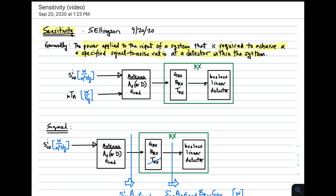For a receiver, the picture you should have in mind is something like this. We have a desired signal, which we'll express as the co-polarized incident power density. We'll define power density as density in both area and frequency, so watts per square meter per hertz. The other input to the system is external noise, which we will represent using the antenna temperature T_a. To turn that into a power density, we'll multiply by Boltzmann's constant k — that's 1.38 times 10 to the minus 23 joules per Kelvin — giving us a power density in watts per hertz.